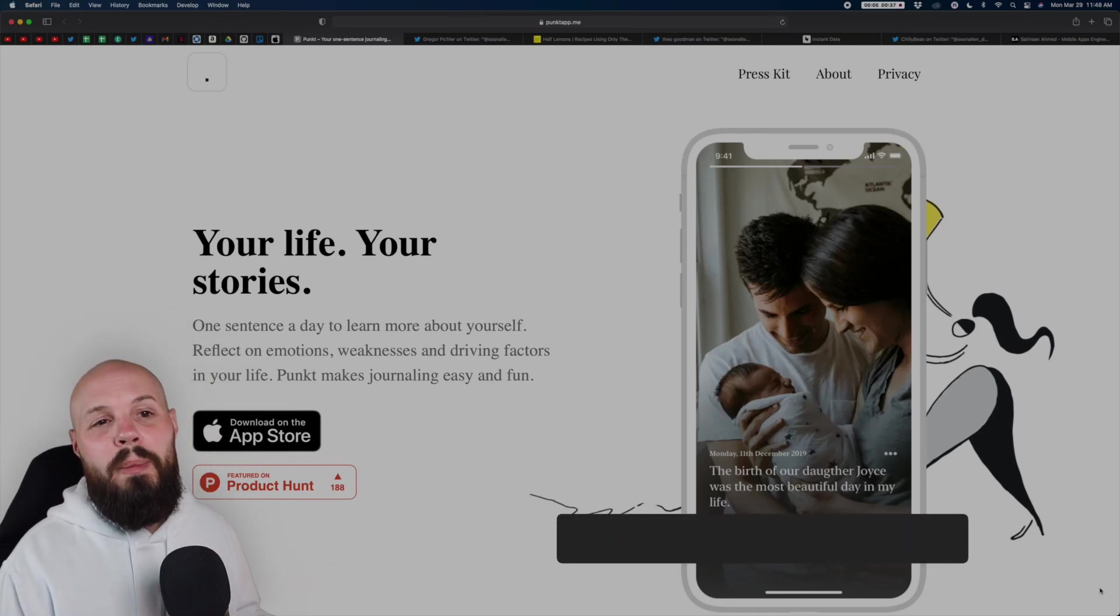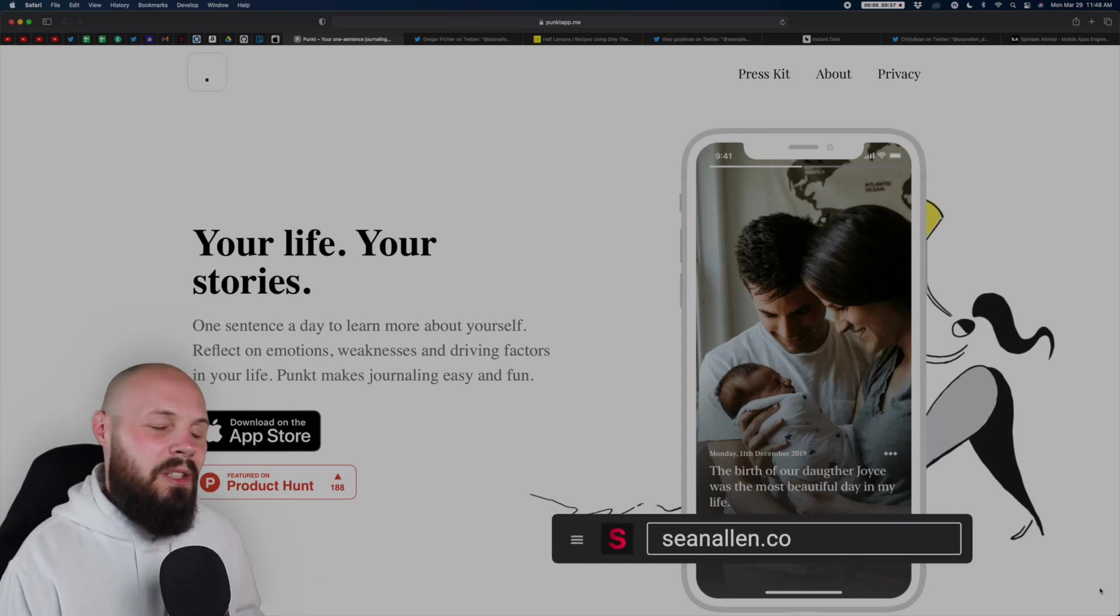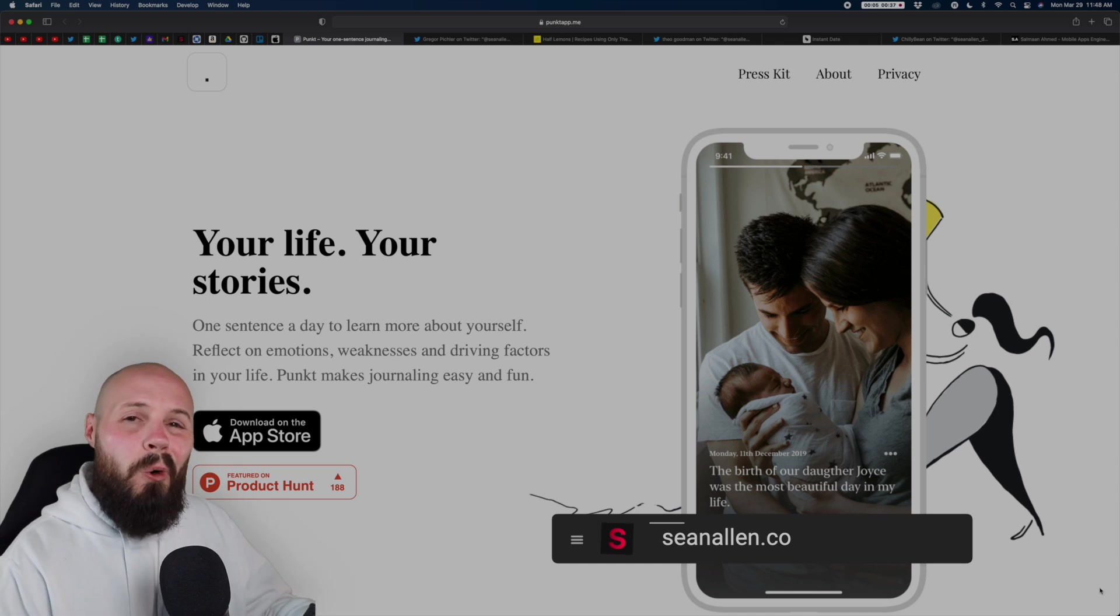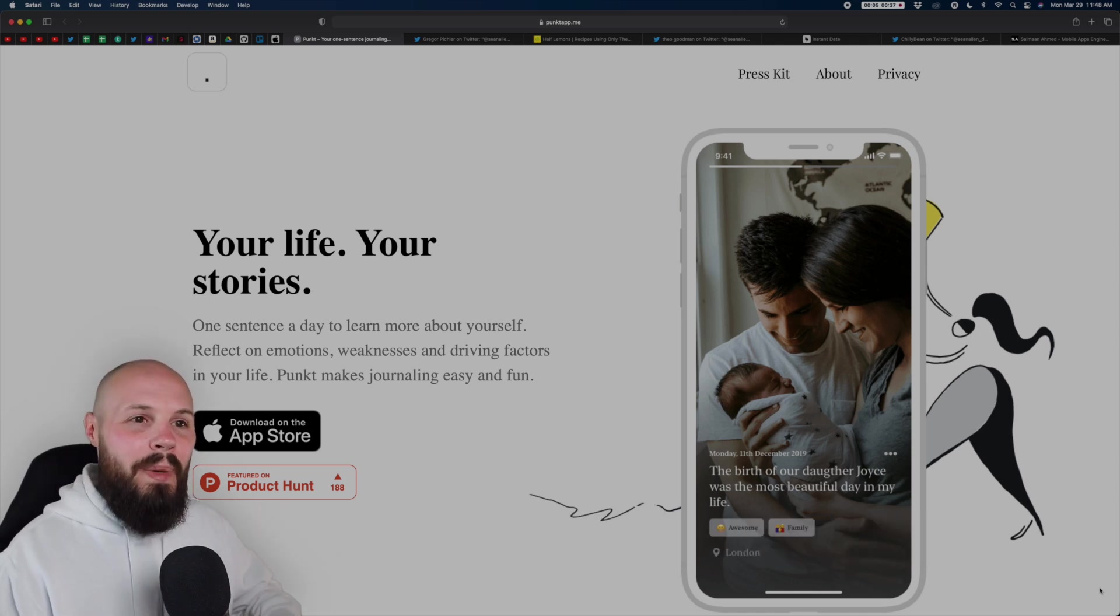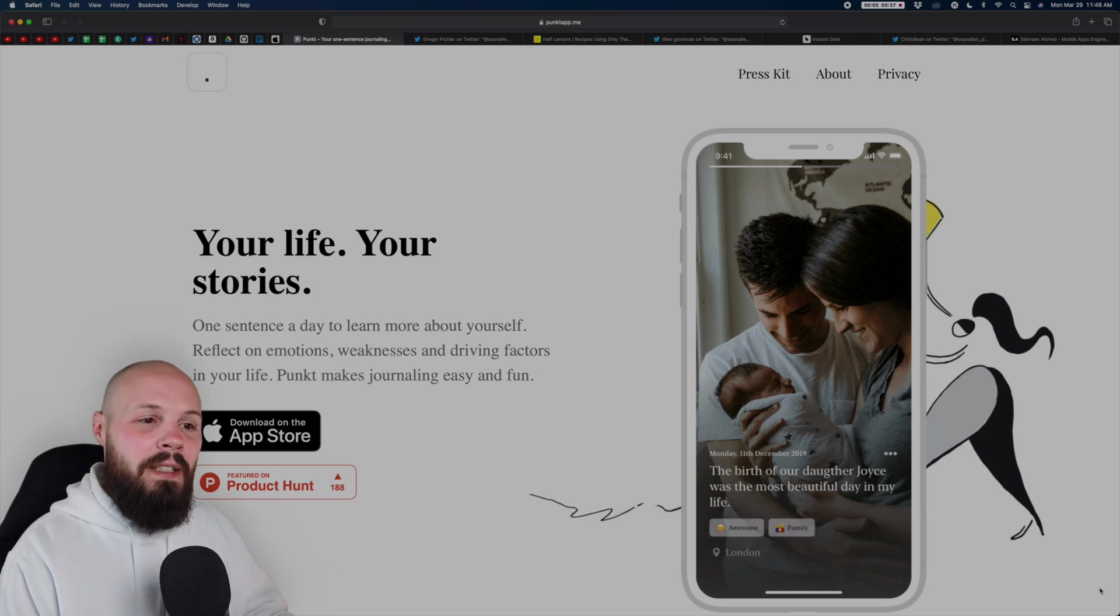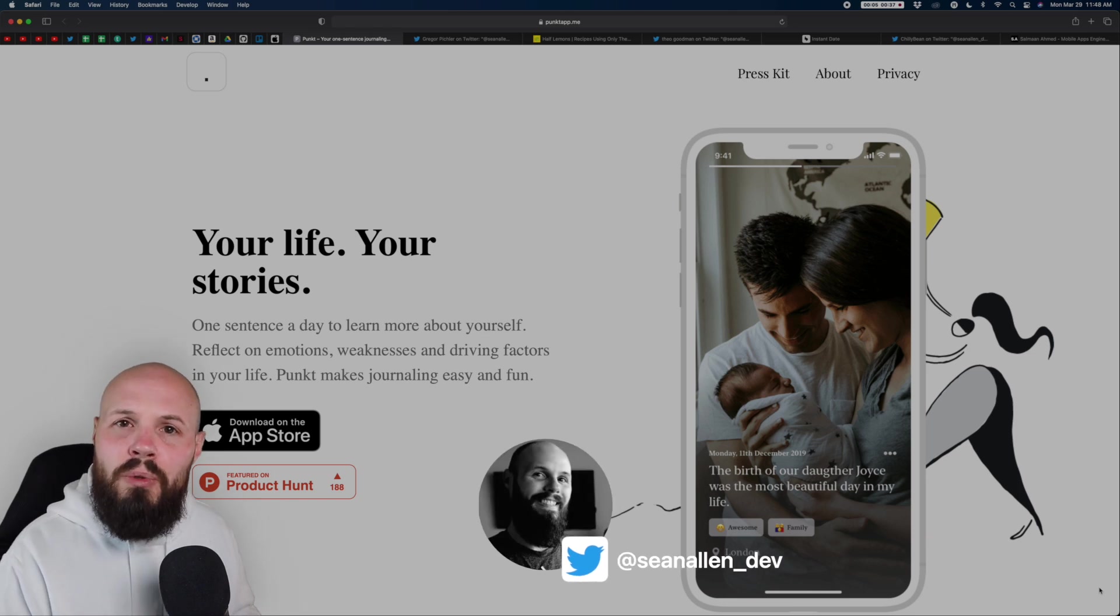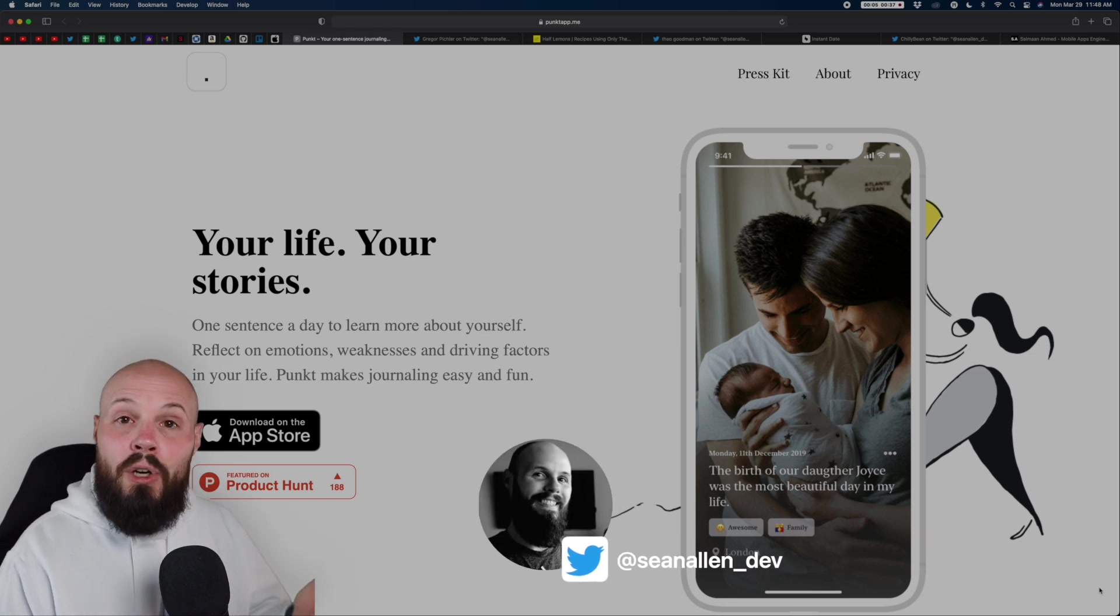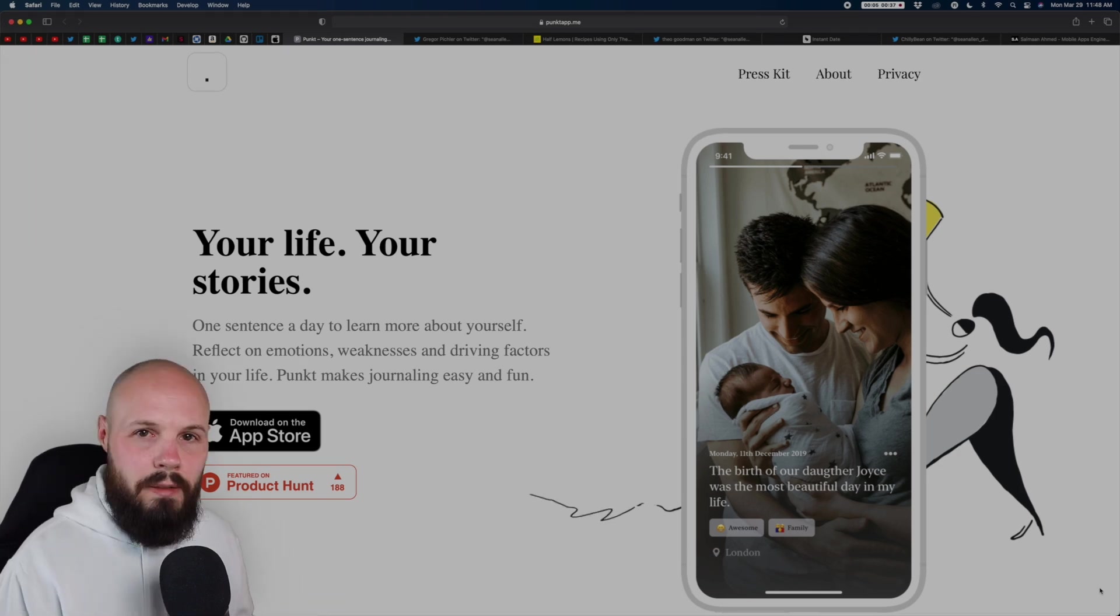Today's video is another installment of iOS developer website slash portfolio review. I got a whole playlist of these on my channel. Basically, I pull up these sites, critique them a bit, give them some tips, but it's also for you, the viewer, to get ideas and inspiration for your own portfolio or website.